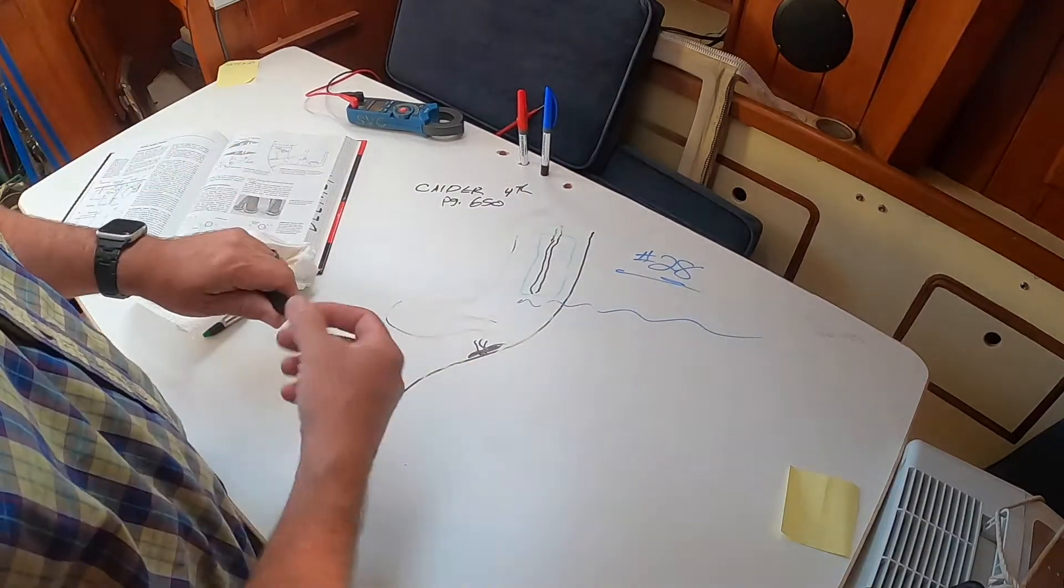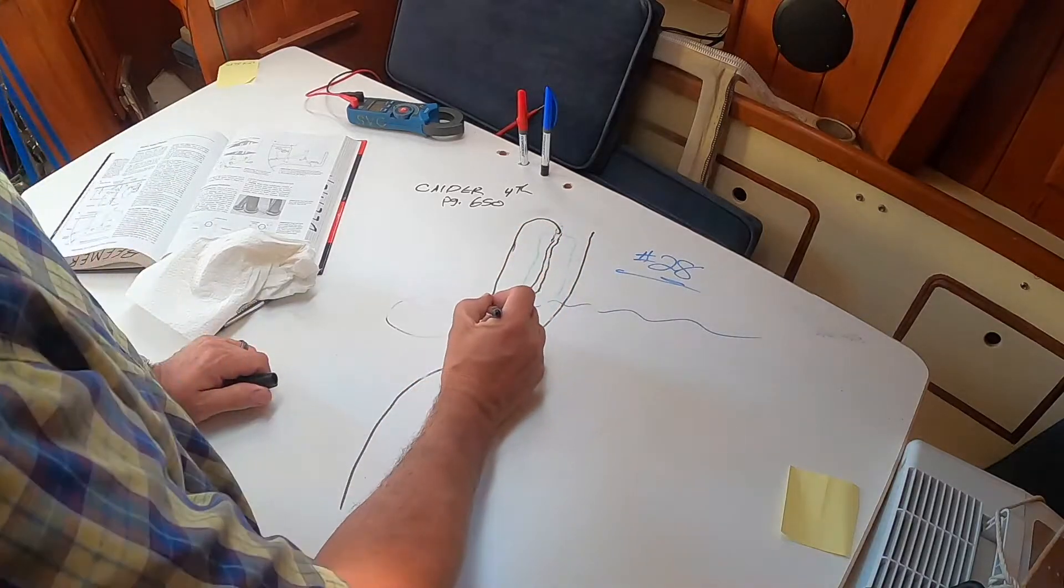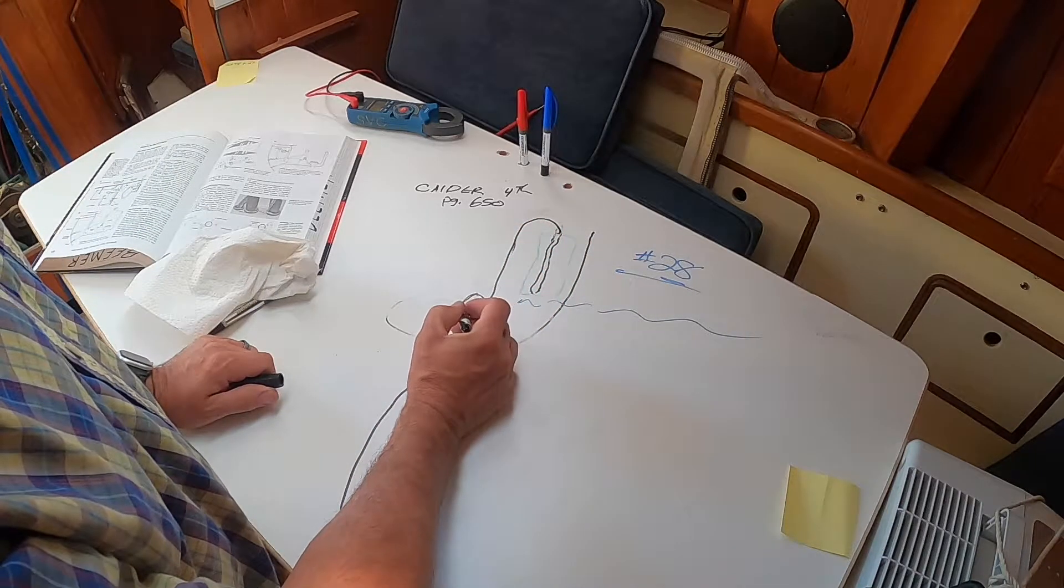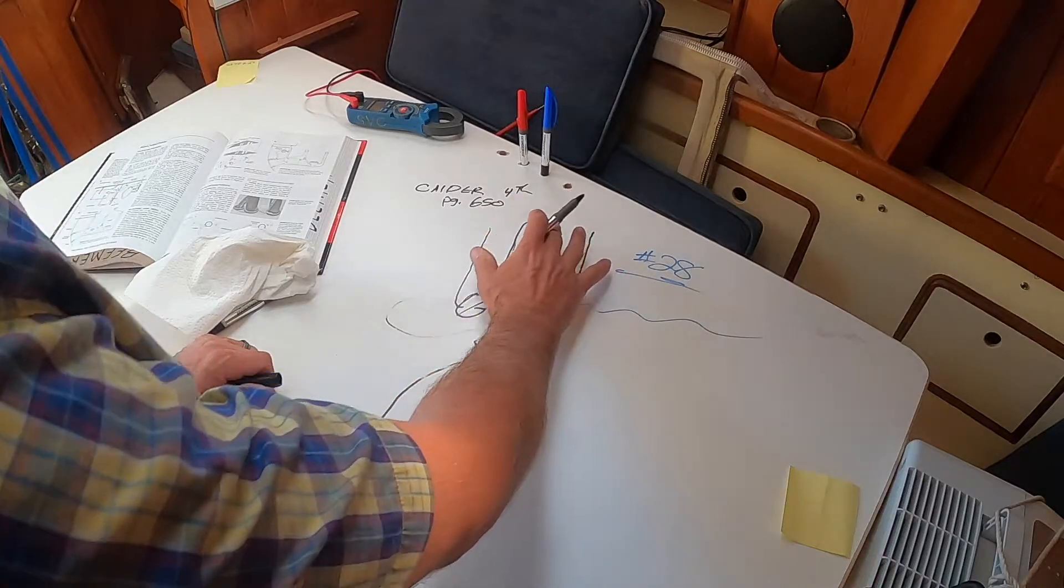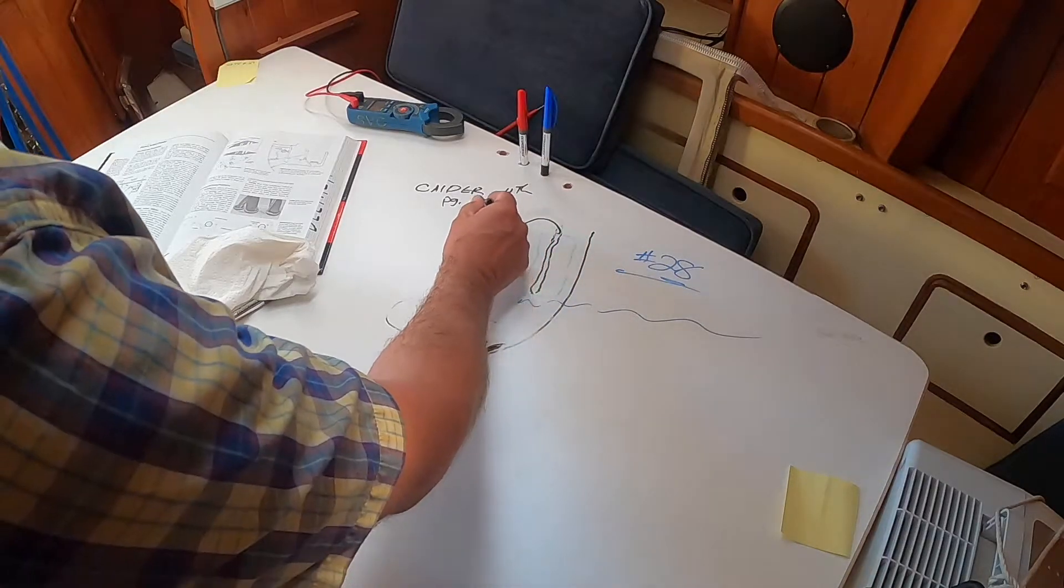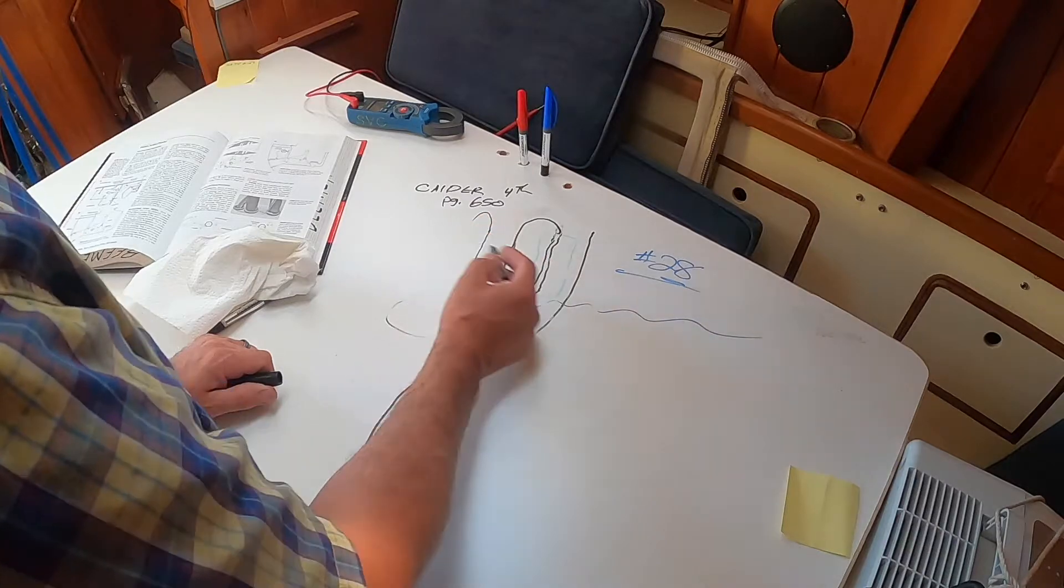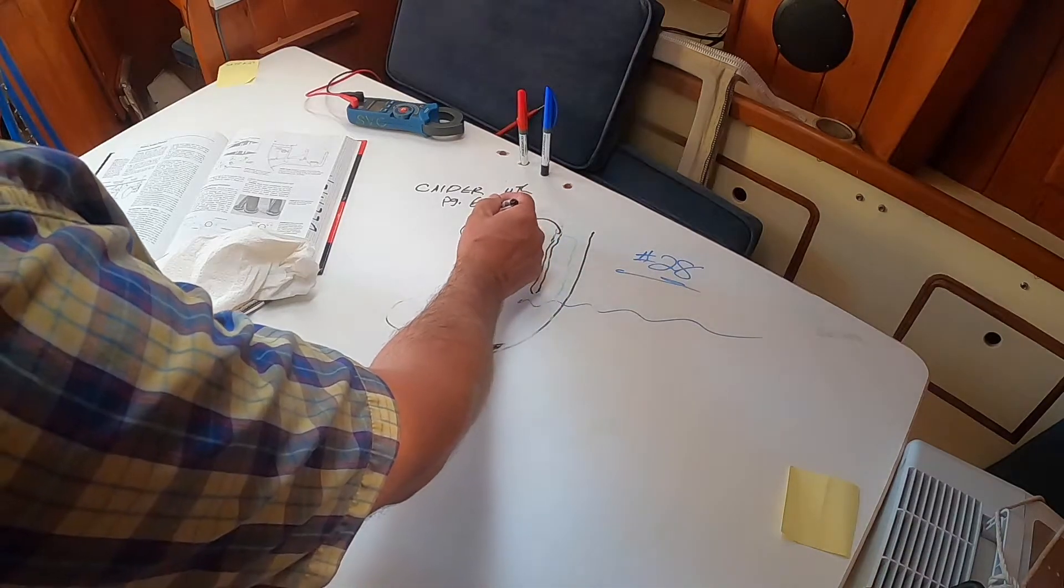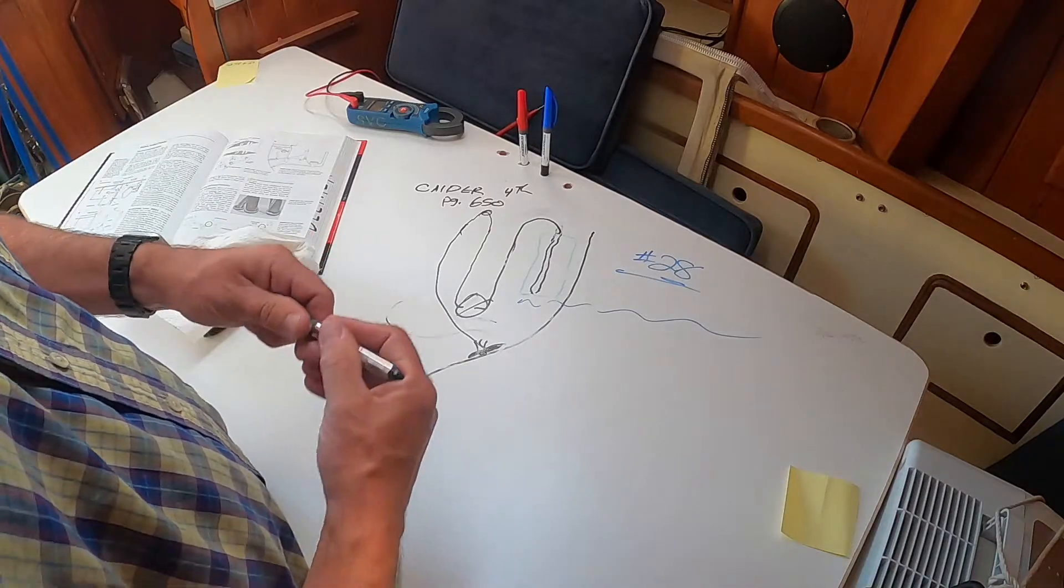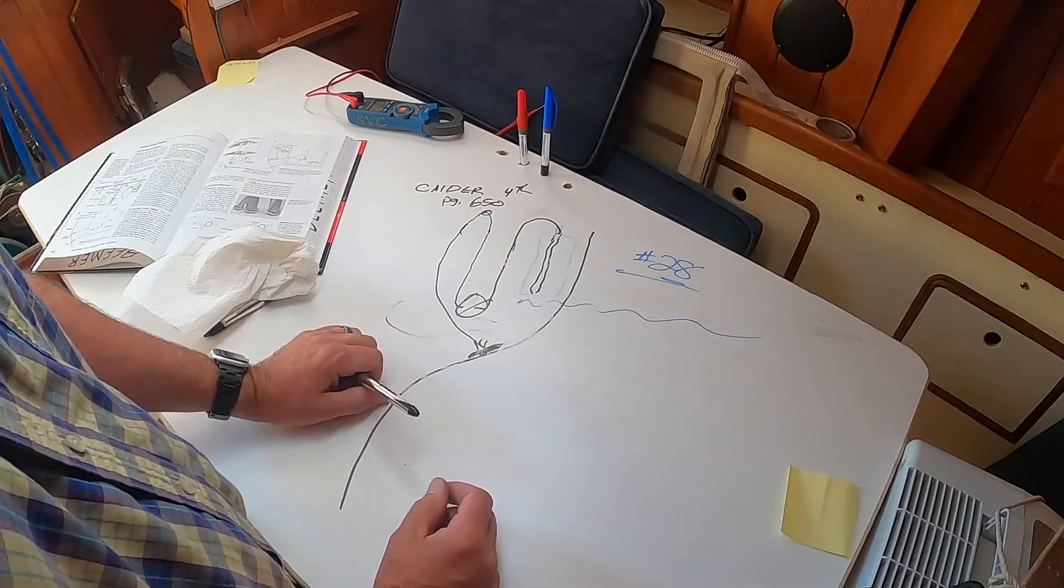So the proper way to do this, if you've got a situation like this, is you come out of the tank to your pump. And then you got to go from your pump—if you're worried, if this was below water line, which it's not—then you have to go up above the maximum heeled water line and put your vented loop here and go overboard. And that would prevent siphoning.